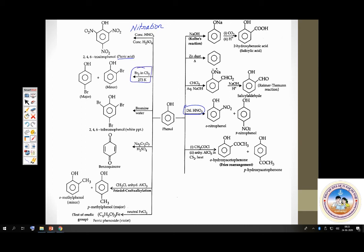Phenol with bromine in a non-polar solvent gives a mixture of ortho and para products — ortho is minor, para is major. But phenol with bromine water (polar solvent) gives 2,4,6-tribromophenol as a white precipitate.